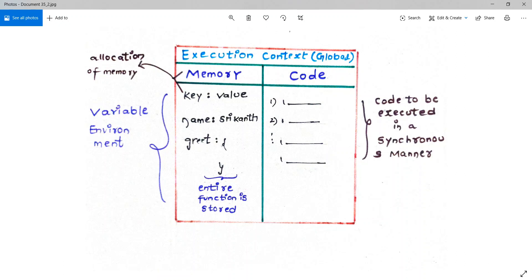Two important things to remember: first, during the creation phase, JavaScript does not put the actual value. Instead, it puts a special value called 'undefined' — like a sticker attached to the variable. It will not give the actual value at this stage. Second, the entire function body including its code is stored in memory. This mechanism is called hoisting, which we'll cover in the next video.